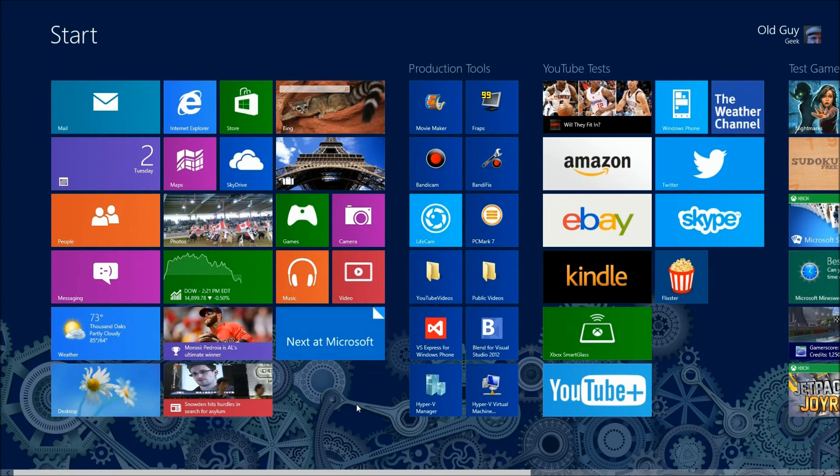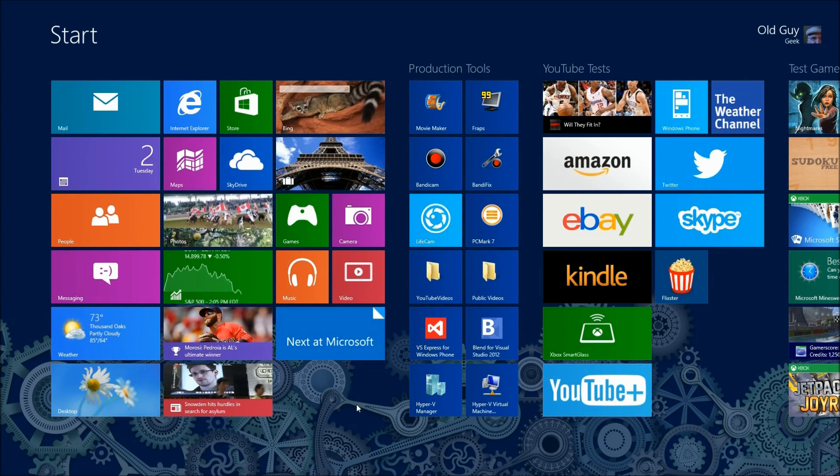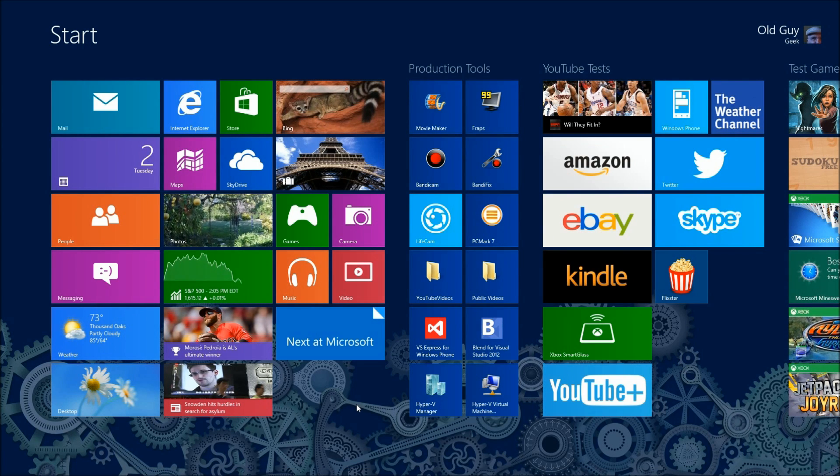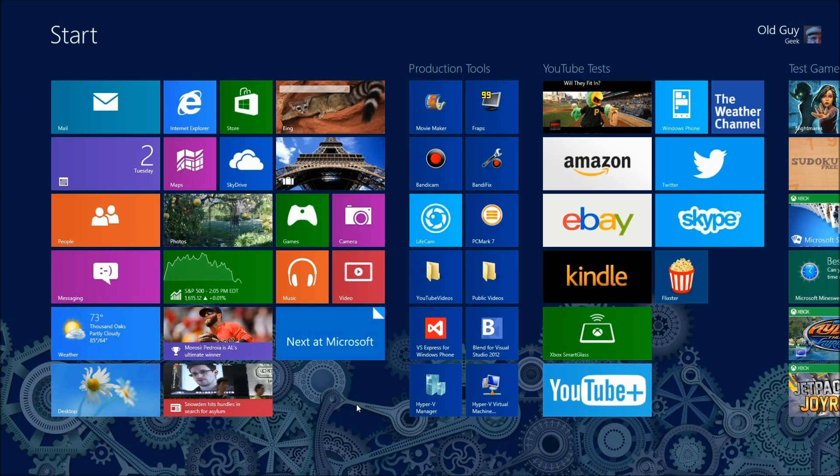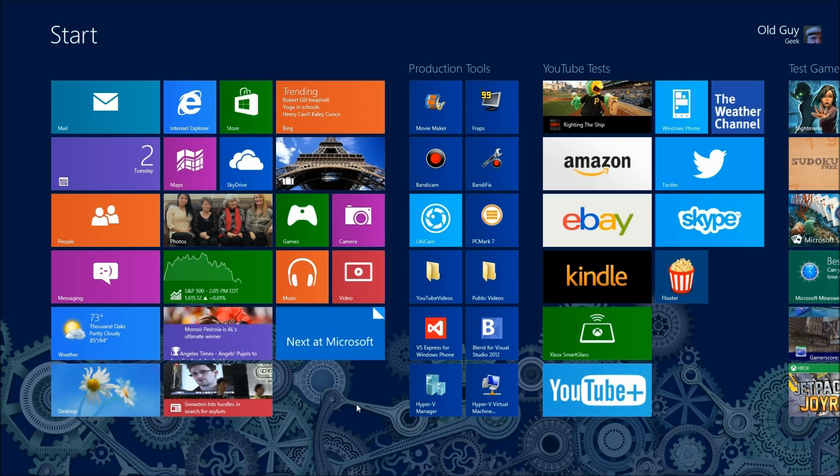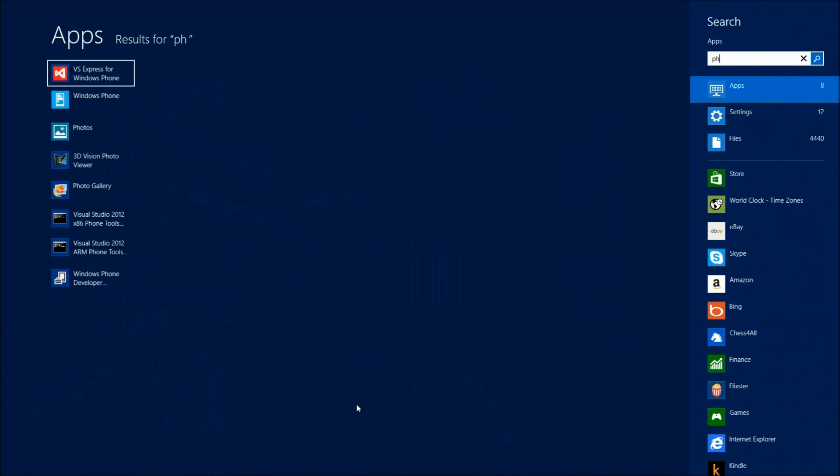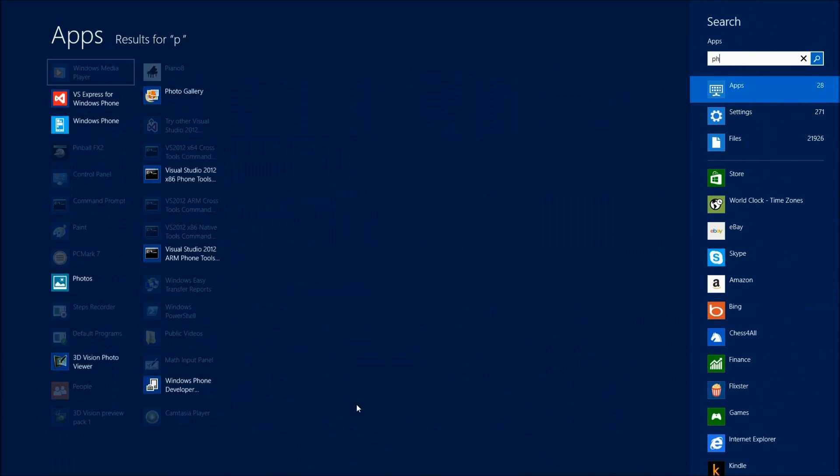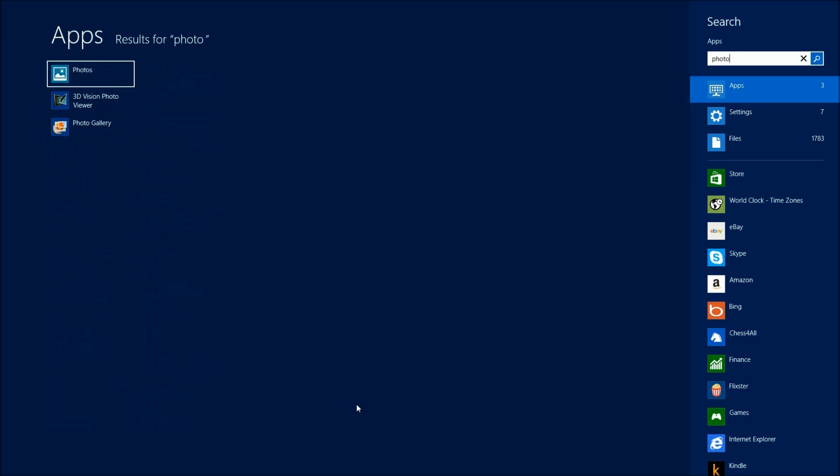One of the programs you have to have for your Windows 8 system is free from Adobe. It's called Photoshop Express. To get the app, just start from your start screen and like any other search, just start typing. We type P-H-O-T-O.